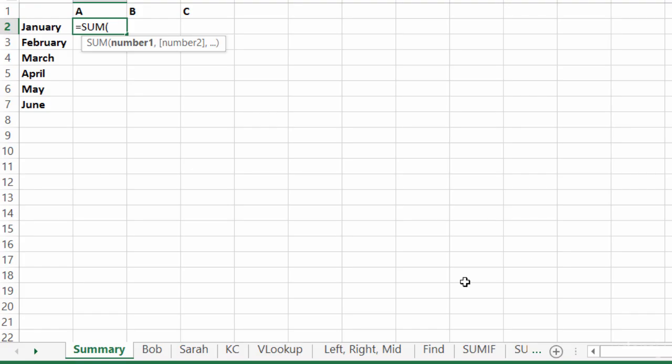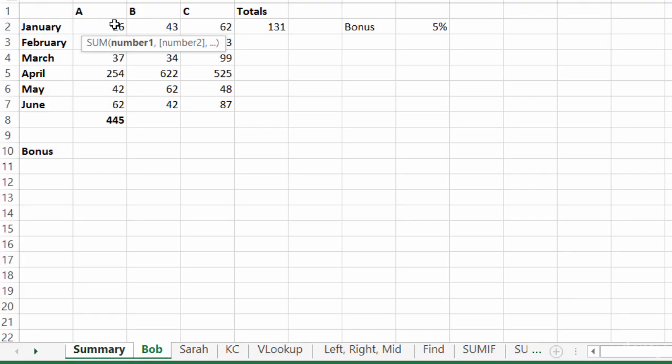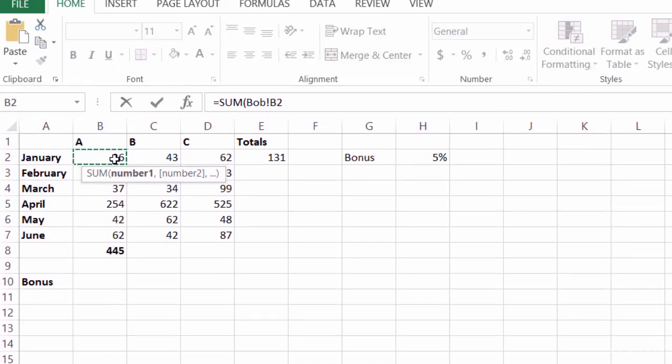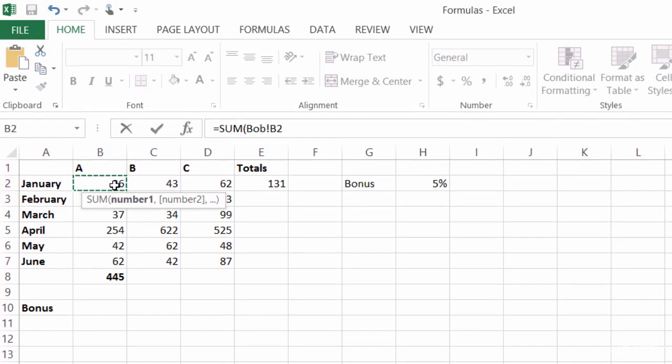Then I'm going to click on Bob's tab, the January A sales there, and that's inside of B2. So notice in my formula bar, now I have equals the sum of Bob B2. All right.